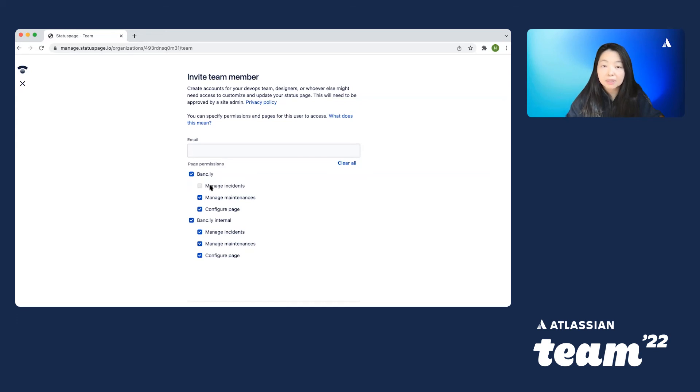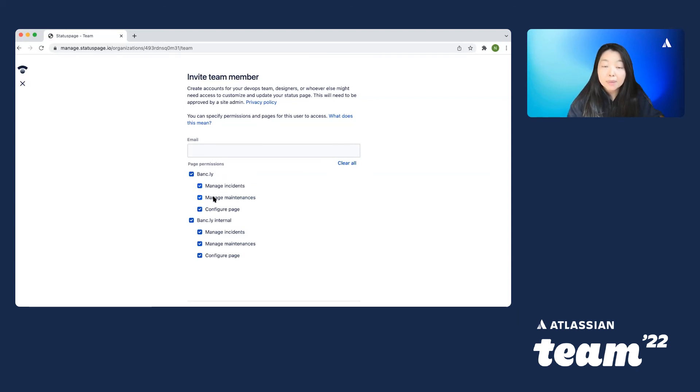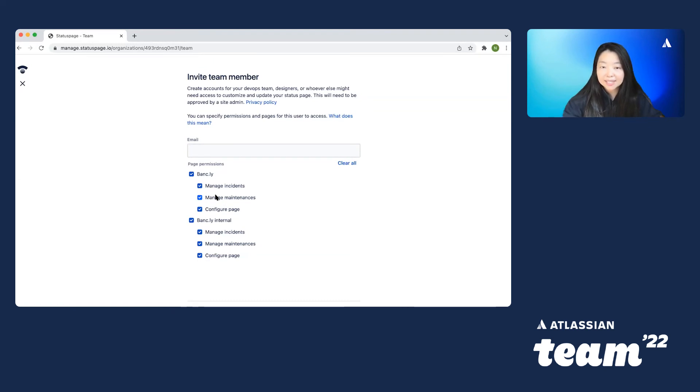You'll notice here that we also have created three separate roles. The incident manager role is to allow your user to post update and incidents and templates. Your maintenance manager role allows them to post, update, and edit maintenance.